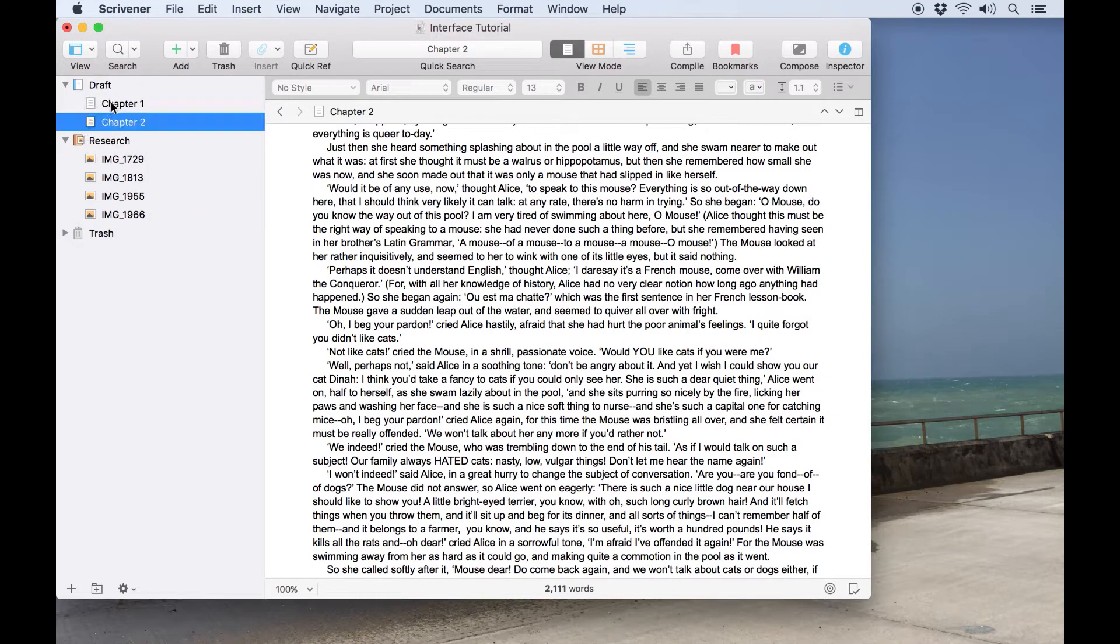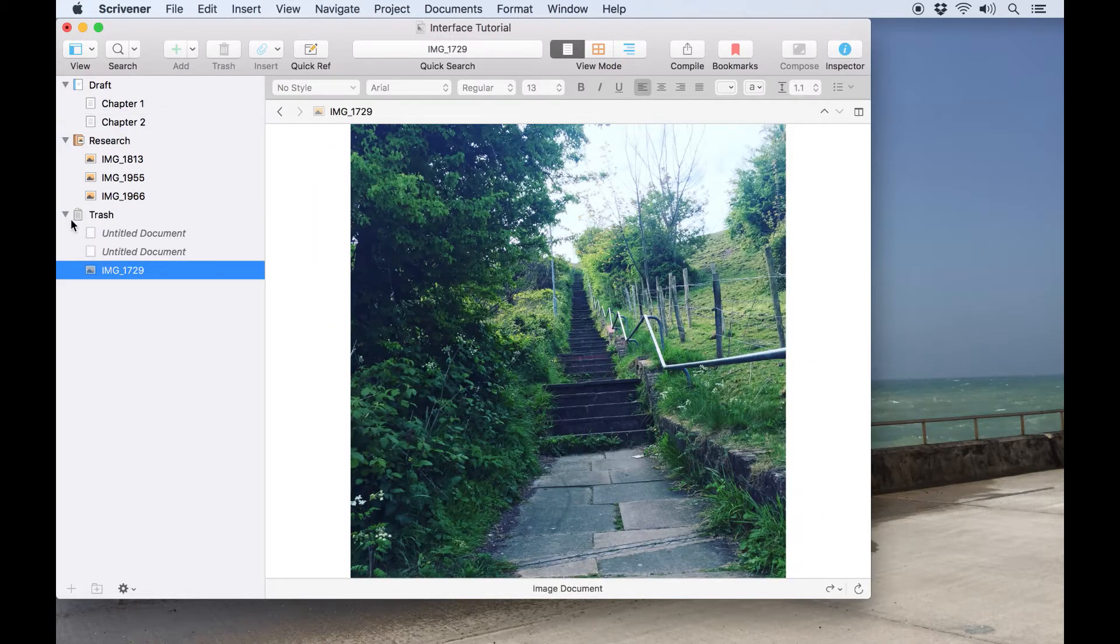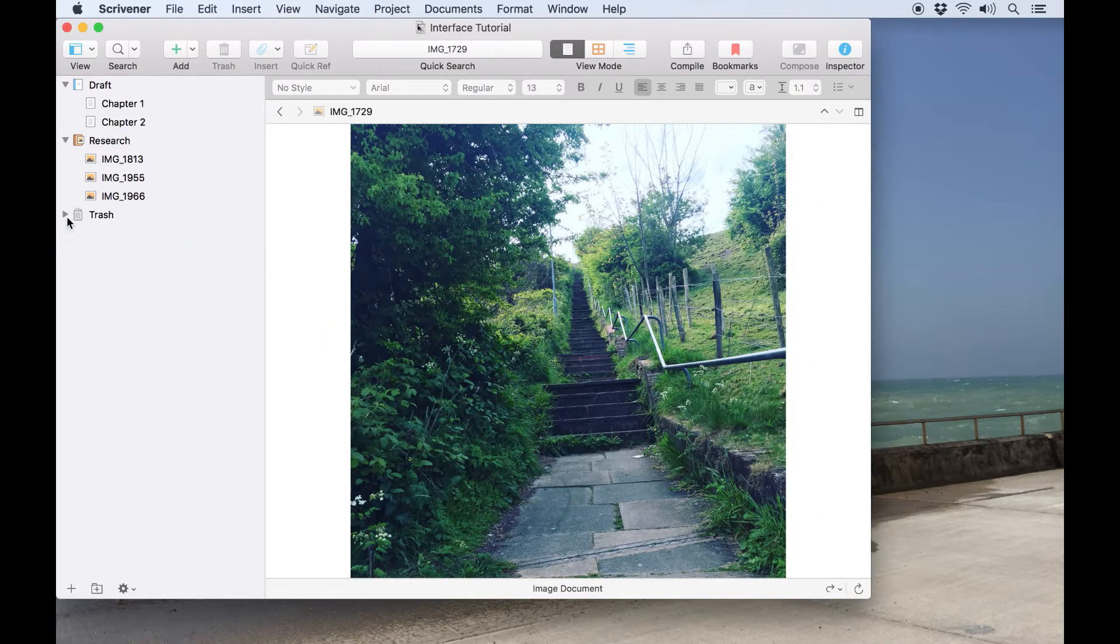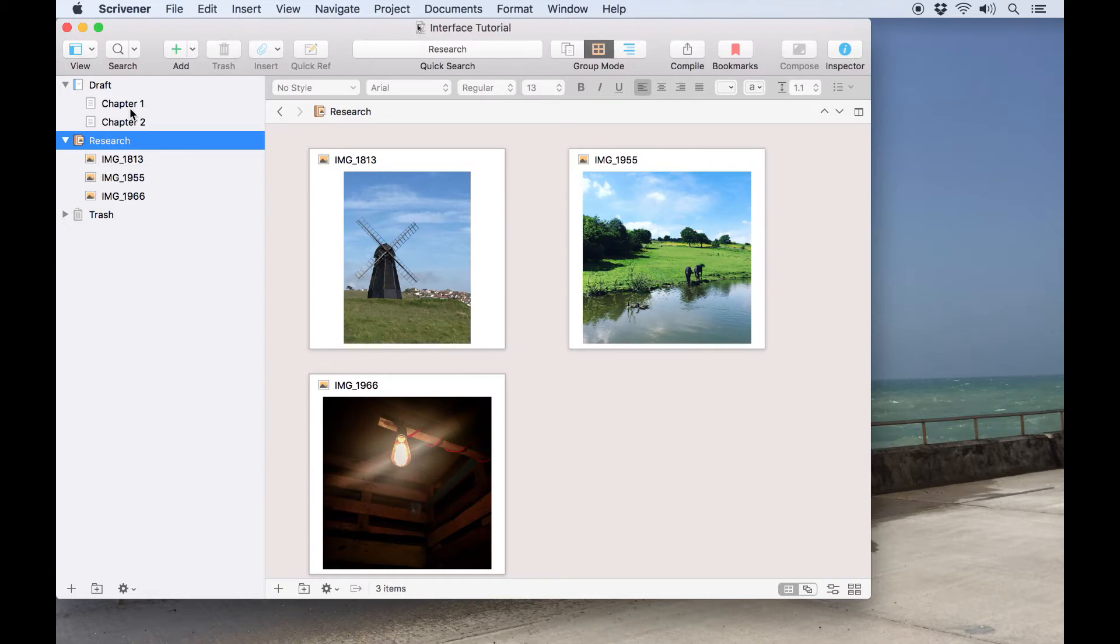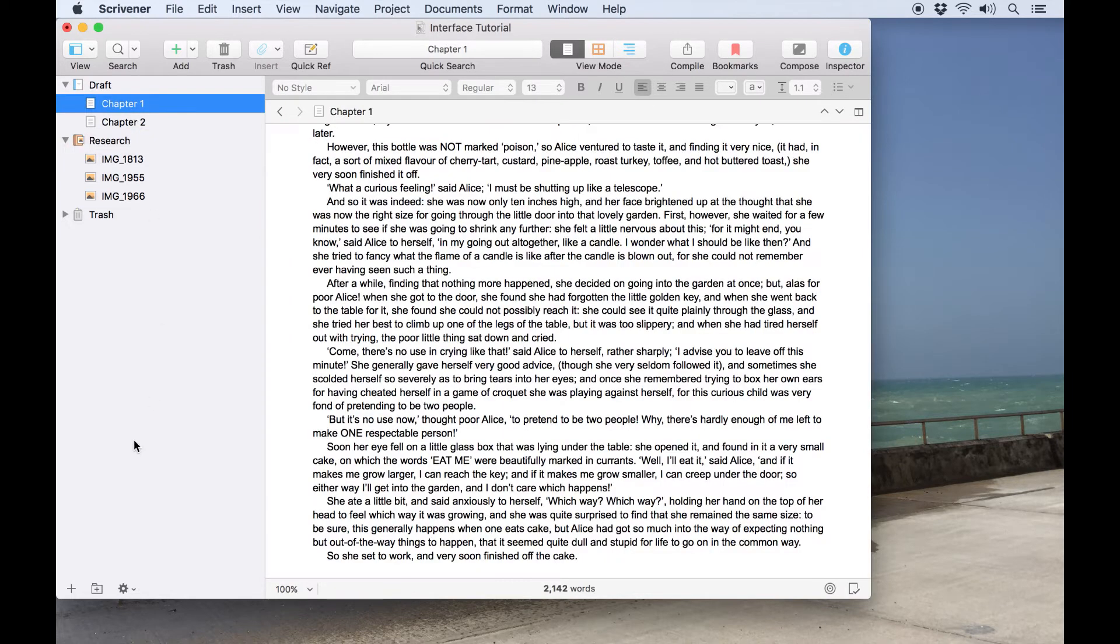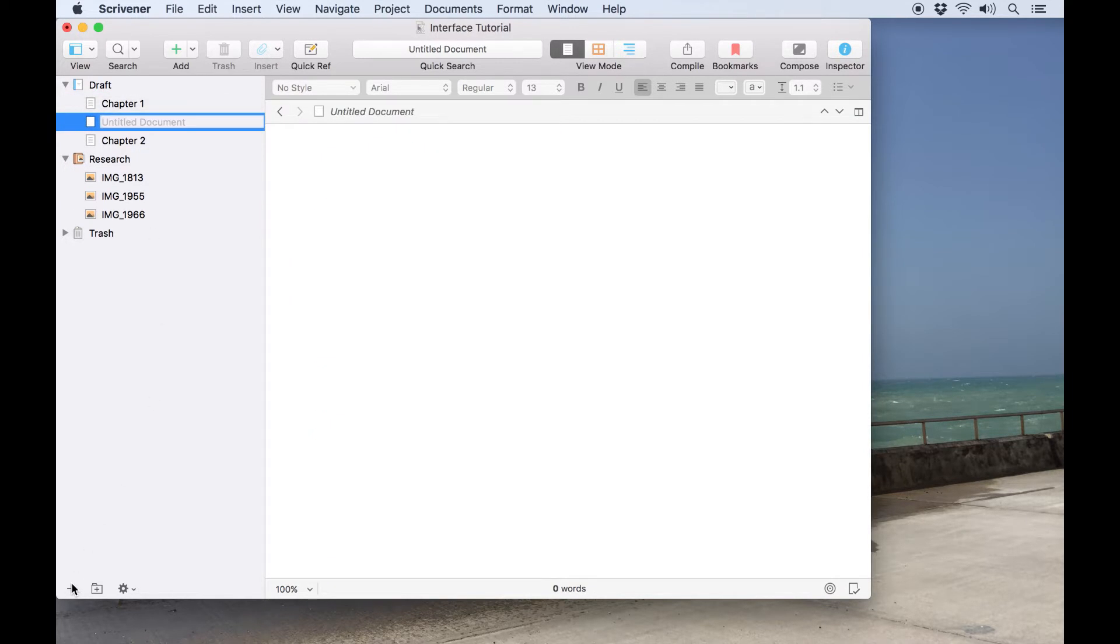And the trash is just like the trash on your desktop, a place to get unwanted documents out of the way until you choose to delete them permanently. It's also possible to add blank documents and new folders to your binder using these quick buttons on the bottom row.